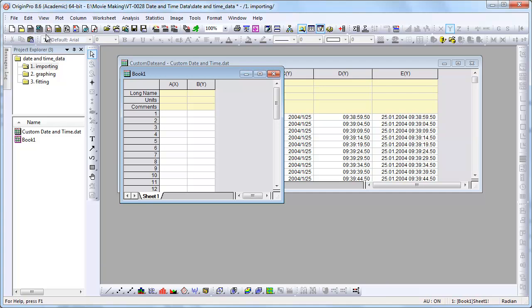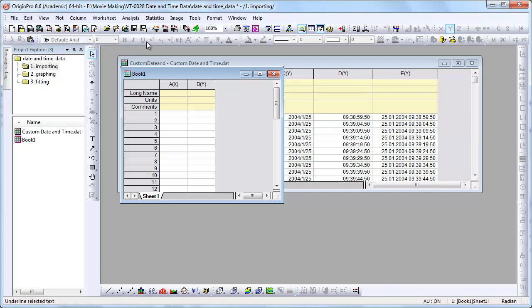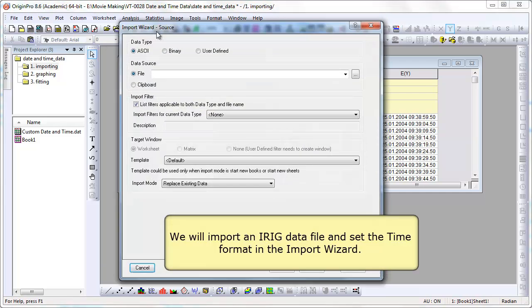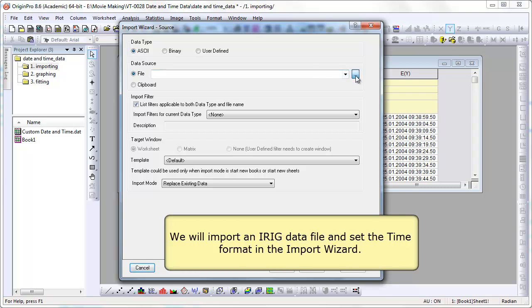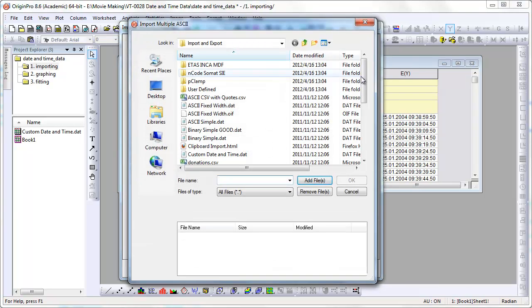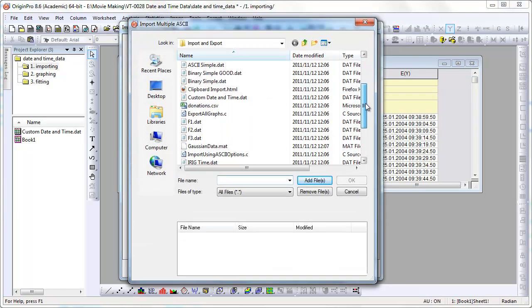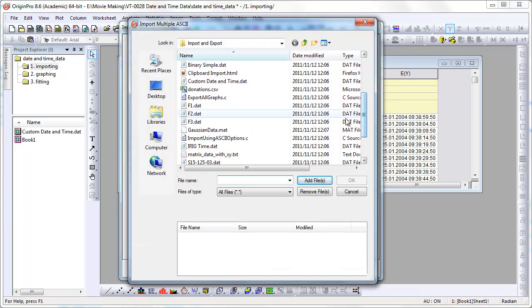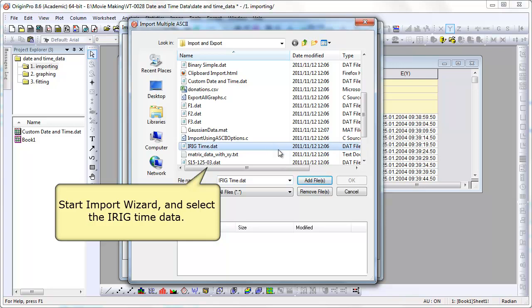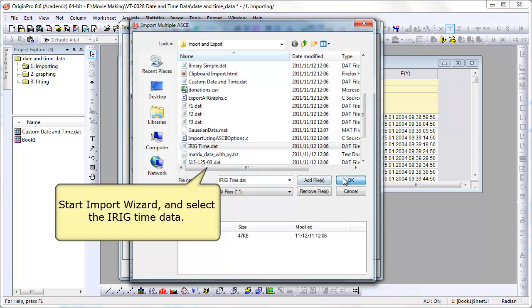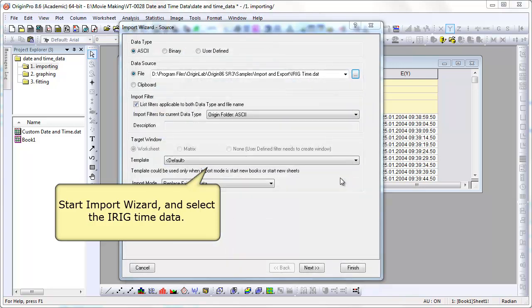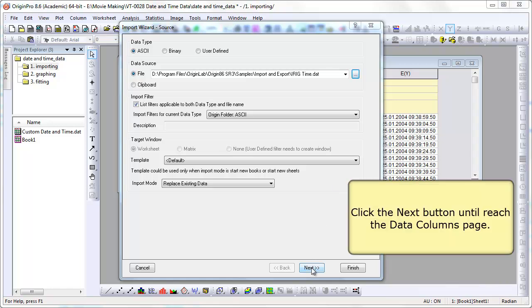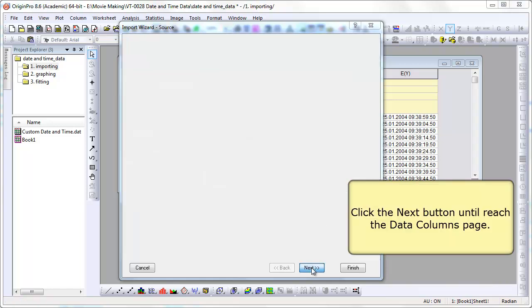Now let's go ahead and just import another data file. It's an IRIG data file. We're going to use the import wizard. And with the import wizard, as you'll see, we need to step through a few pages here.